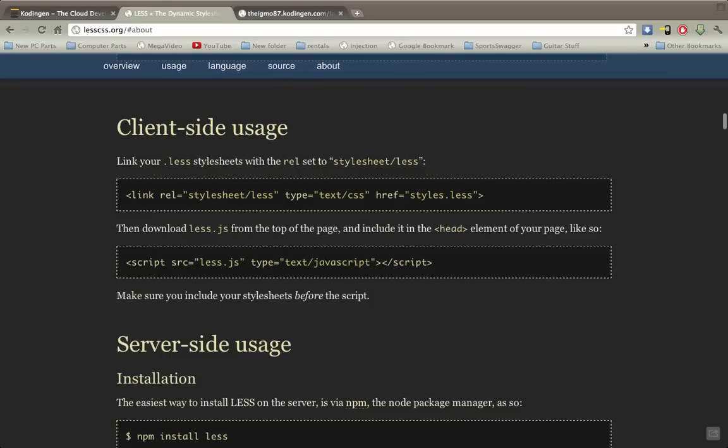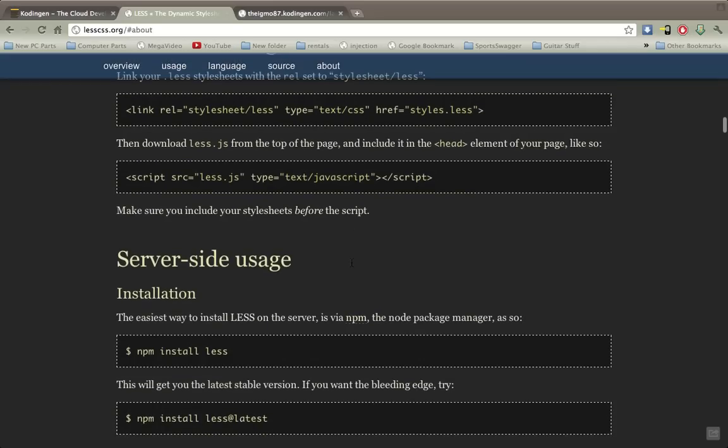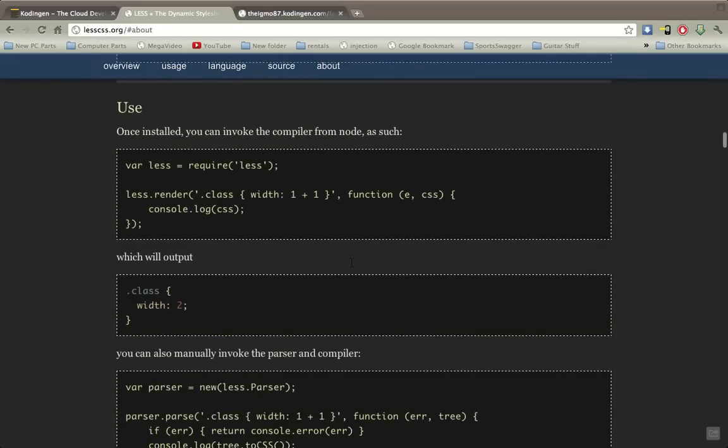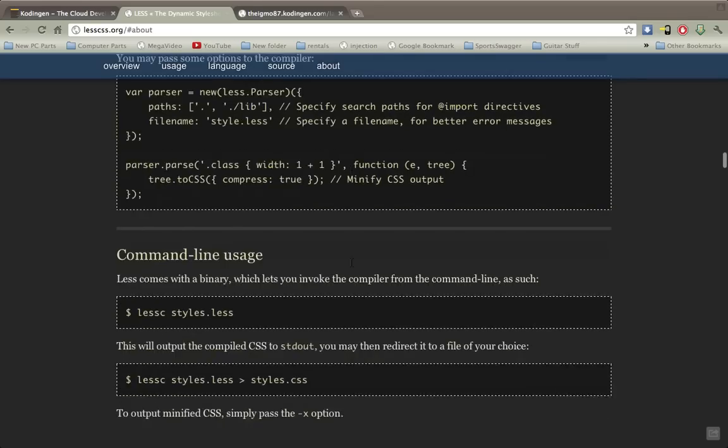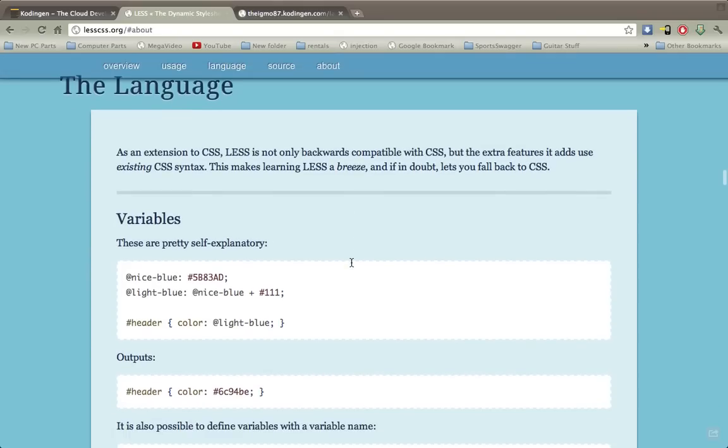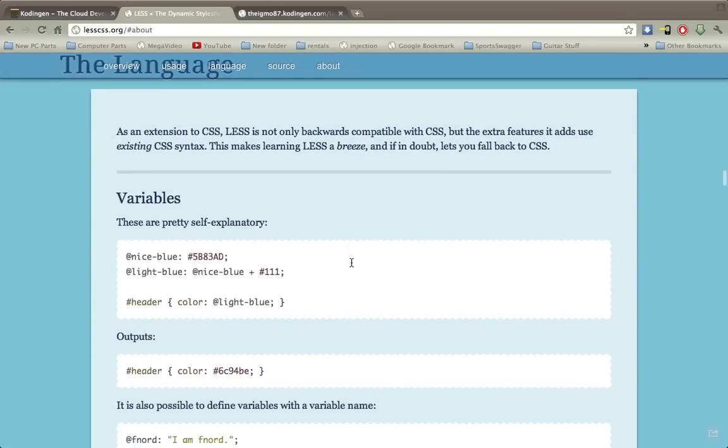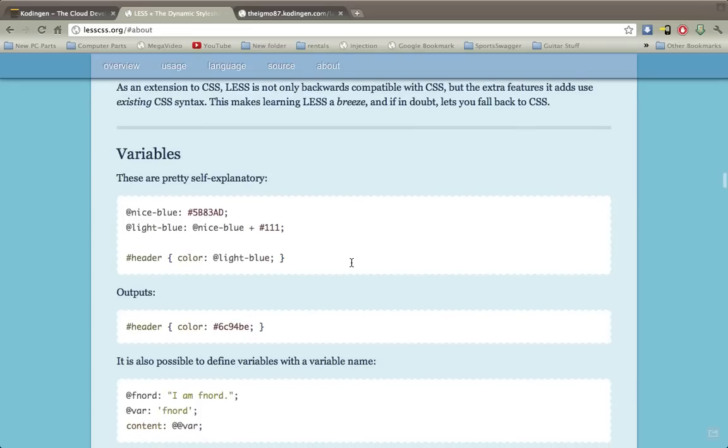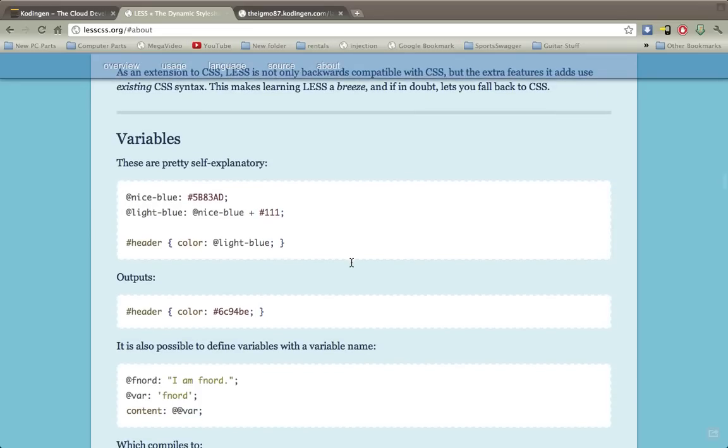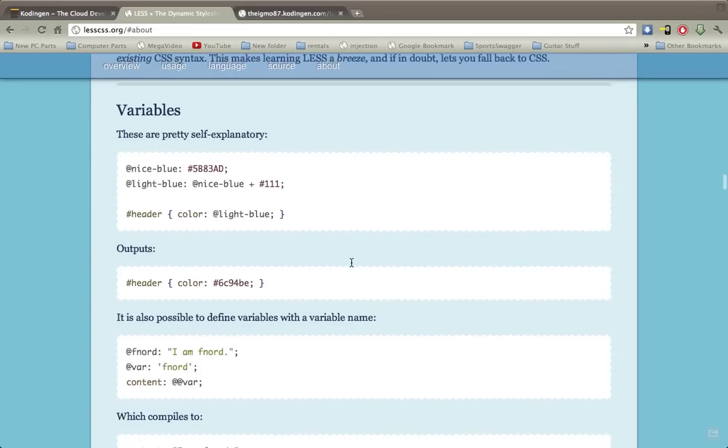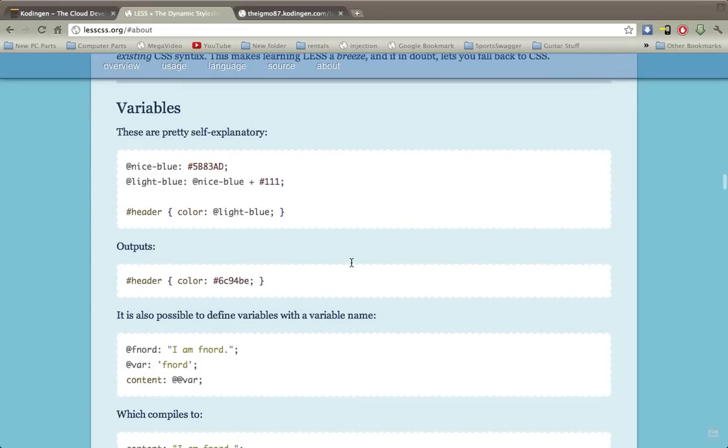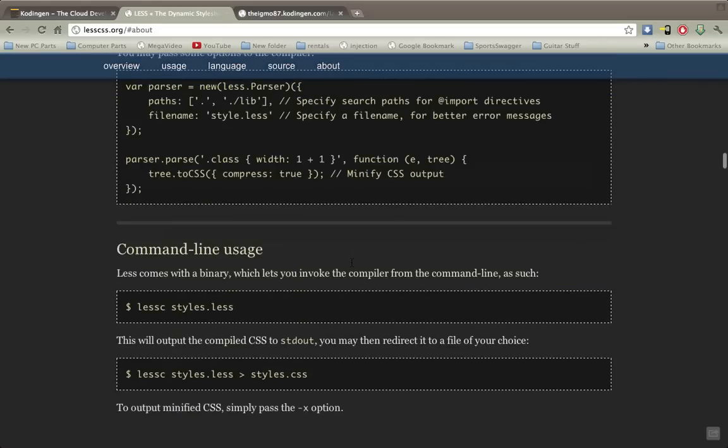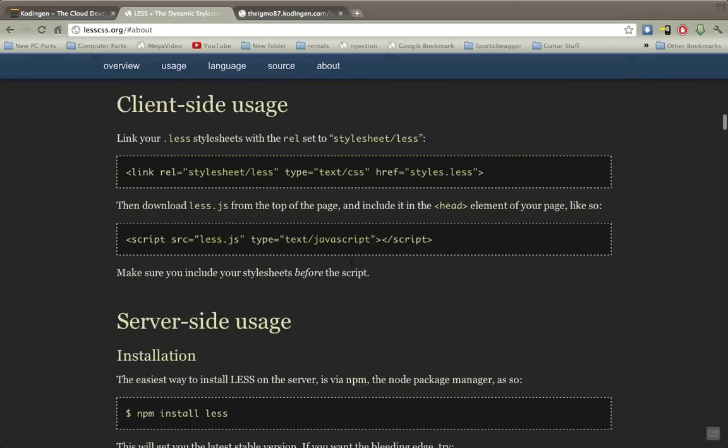So all you have to do is include their source file and link to your style sheet, remember which is the dot less, and you'll be on your way. I can see it coming in handy. I don't know if I'll use it right away, I'd have to get used to it, use it a little bit more. But there's plenty of things that you can do with it and a lot more than I've told you today.